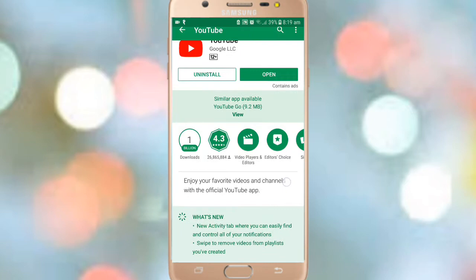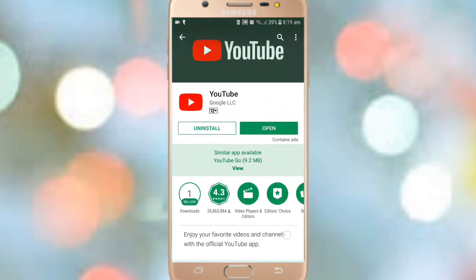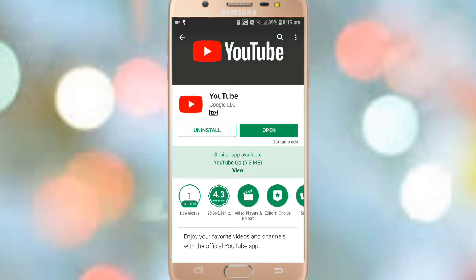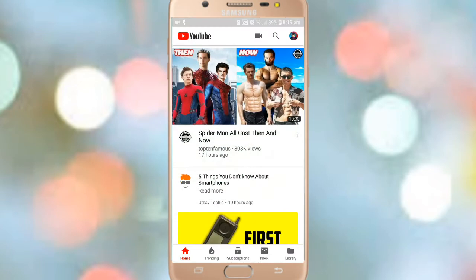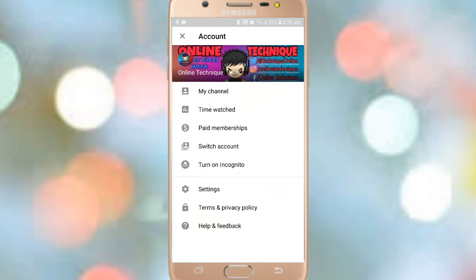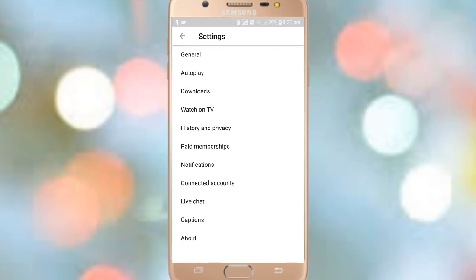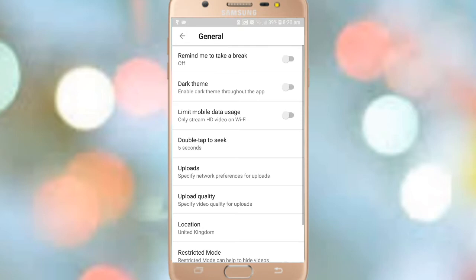After you install the latest version, go to the YouTube app and click on your profile icon. Then go to Settings, and at the top there is General — click on it. On the second option there is Dark Theme — click on Dark Theme.